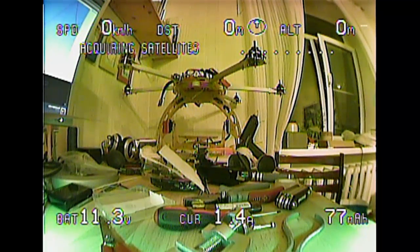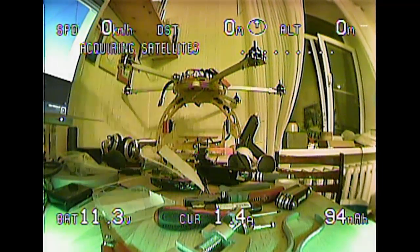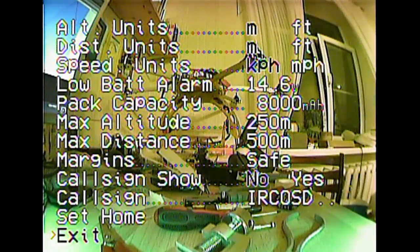Hello guys, today I'll give you a quick walkthrough of the menus of the Emerging LC Easy OSD.